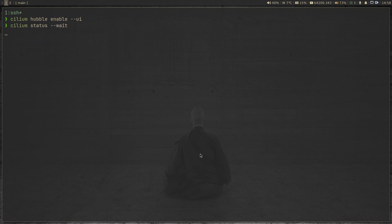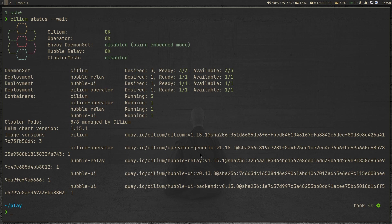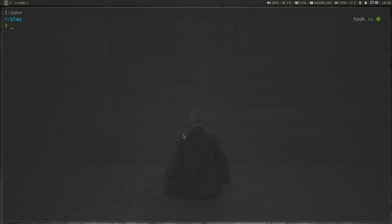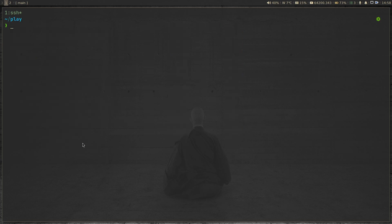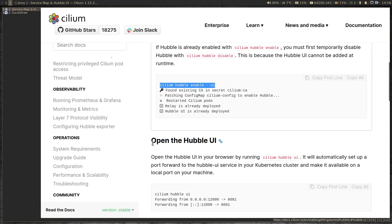If I do 'cilium status --wait', it's going to start a pod and it's now running. You can see the container is the Hubble UI and it should be running. If I do 'kubectl get pods -A', you will see the Hubble UI pod here. So we have the Hubble UI running. To access it, let's go back to the documentation — to open the Hubble UI, all we have to do is run 'cilium hubble ui'.